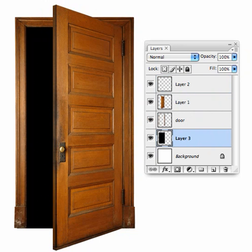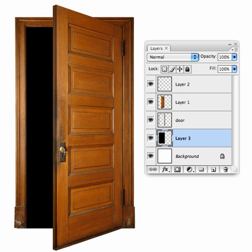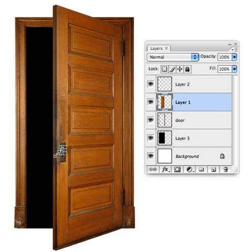That's pretty close, but the door handle isn't quite right — it hasn't distorted well in this perspective. So let's select it with the Elliptical Marquee tool, switch to the door layer where the handle is located, and use Free Transform to add a bit of height so it fits better in this perspective.